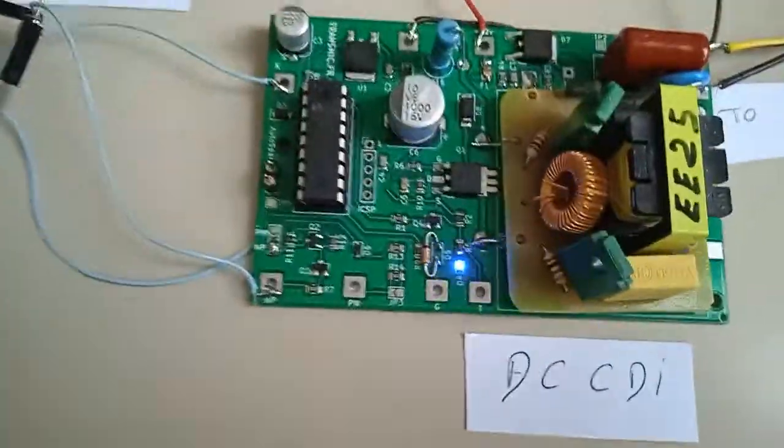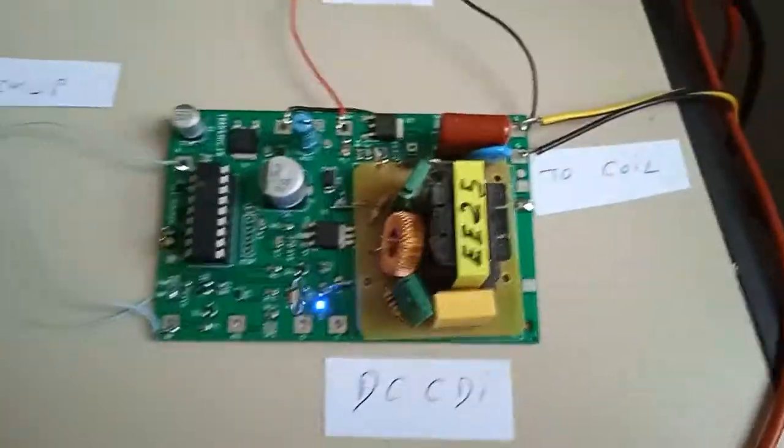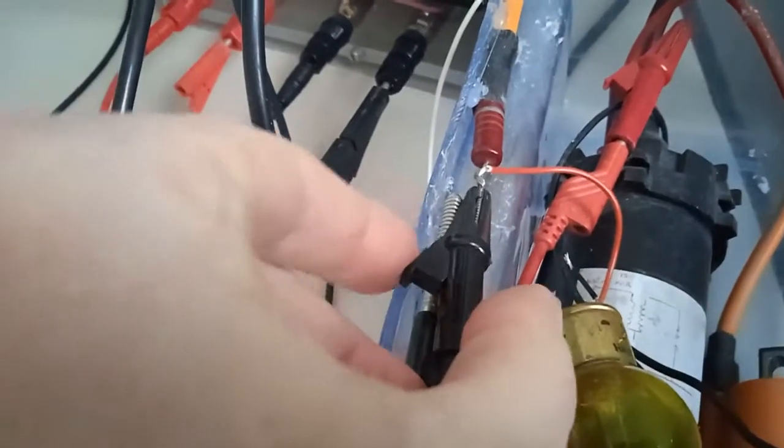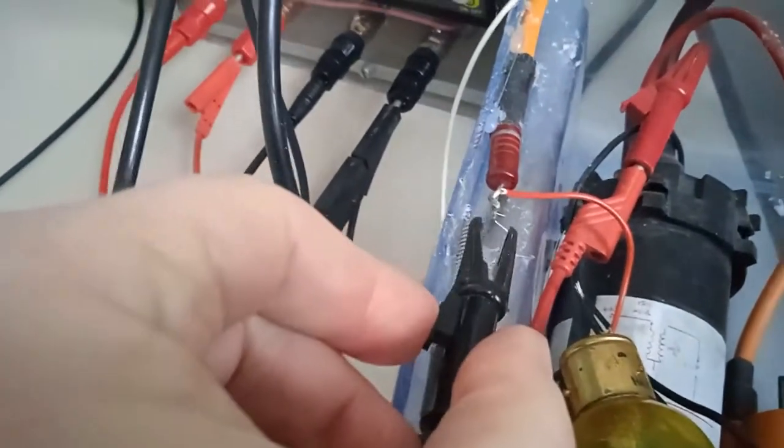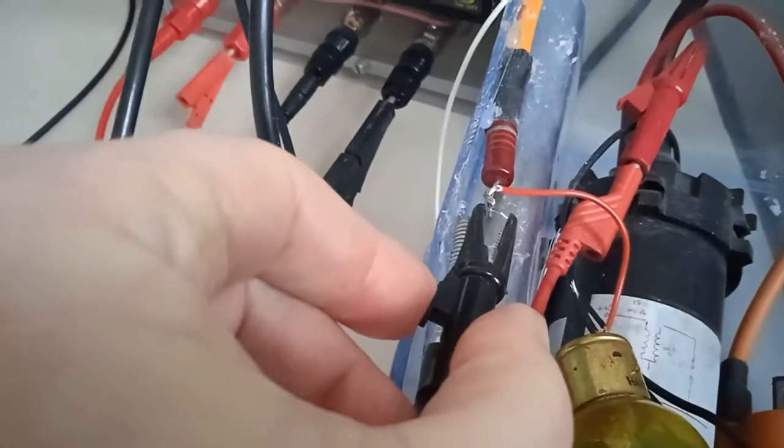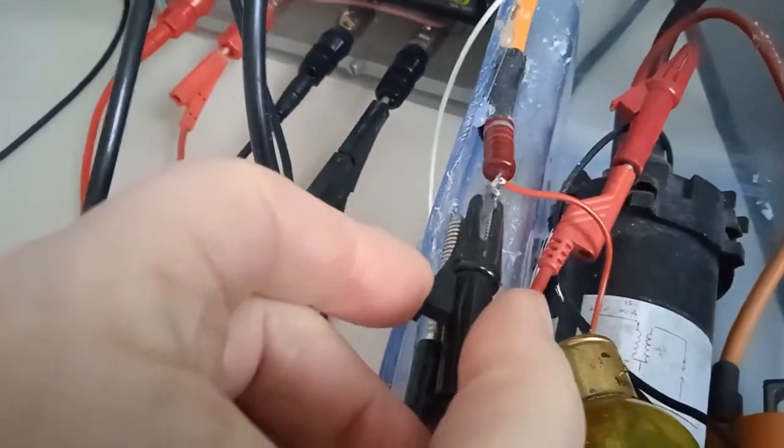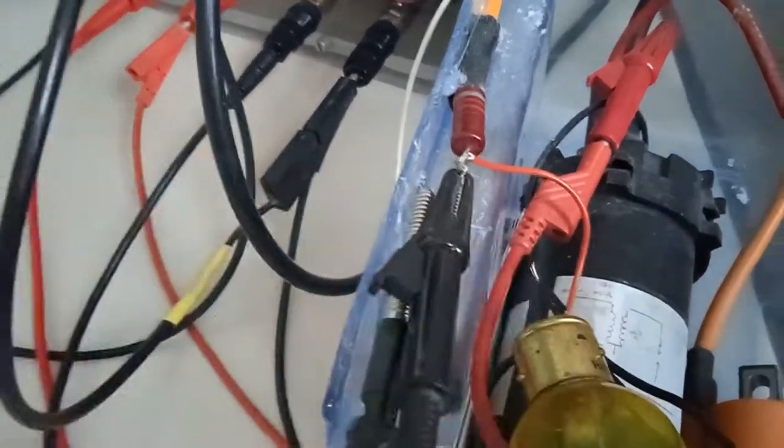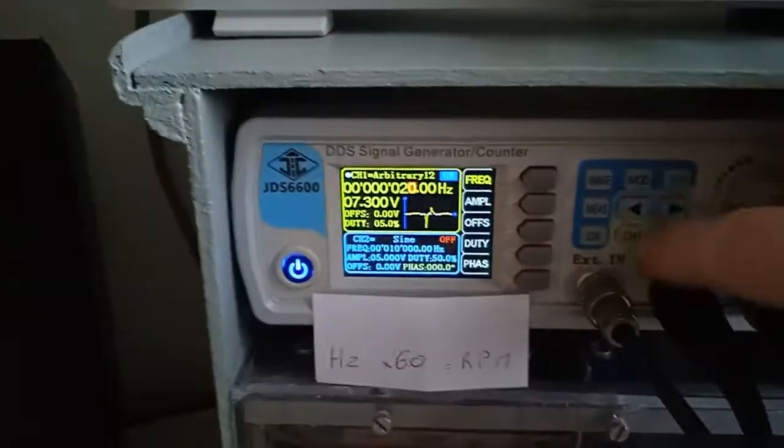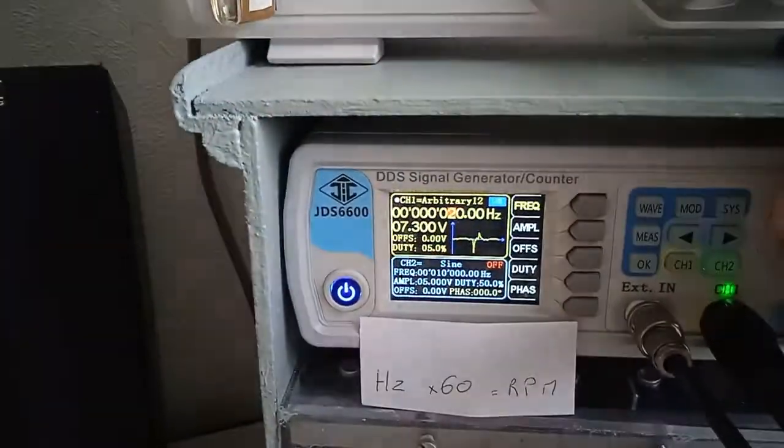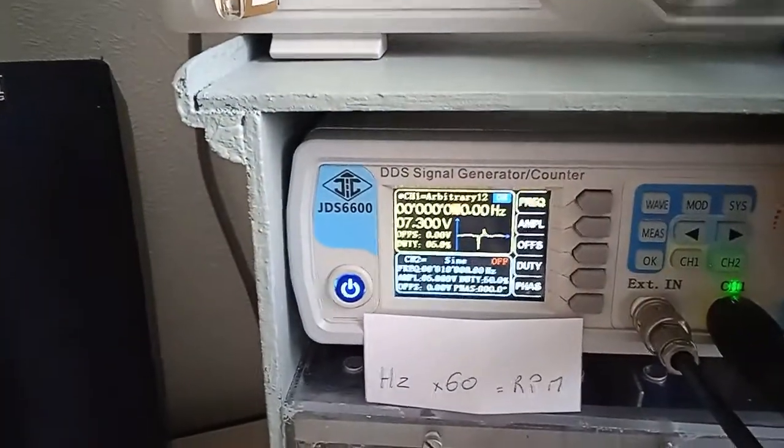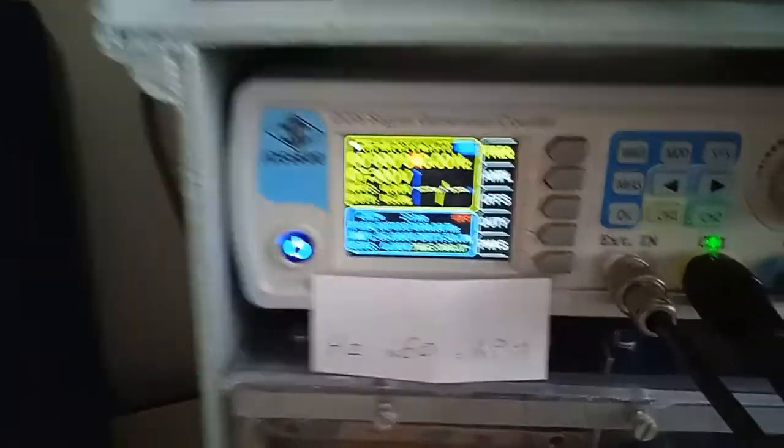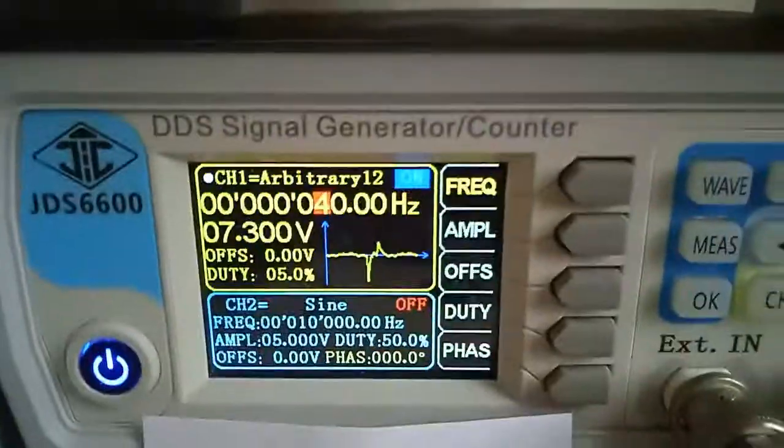And the DC-CDI is doing its job. Okay, let's try another frequency, 40 hertz.